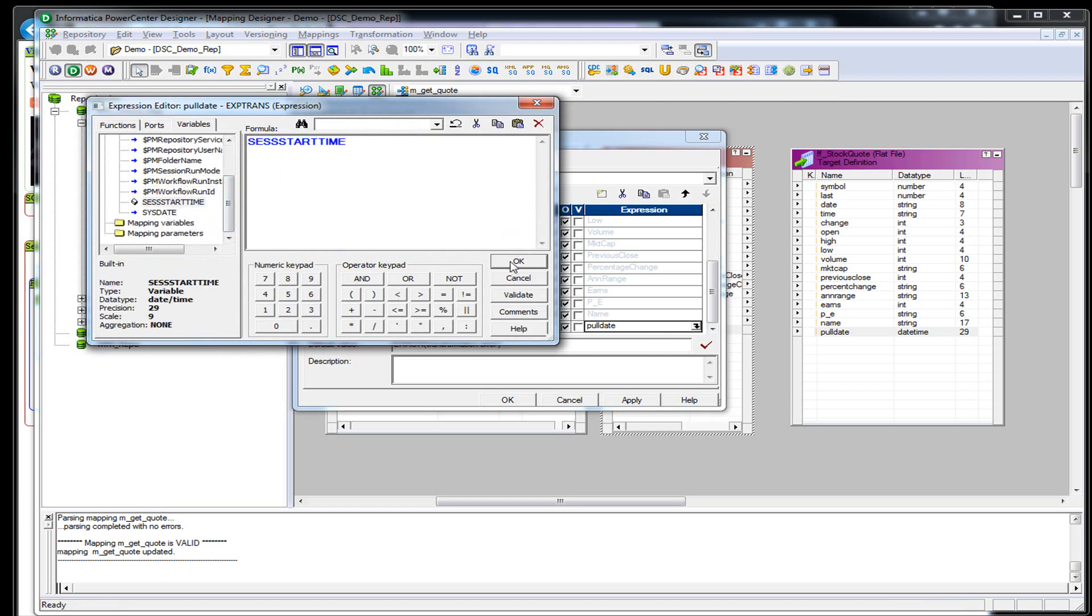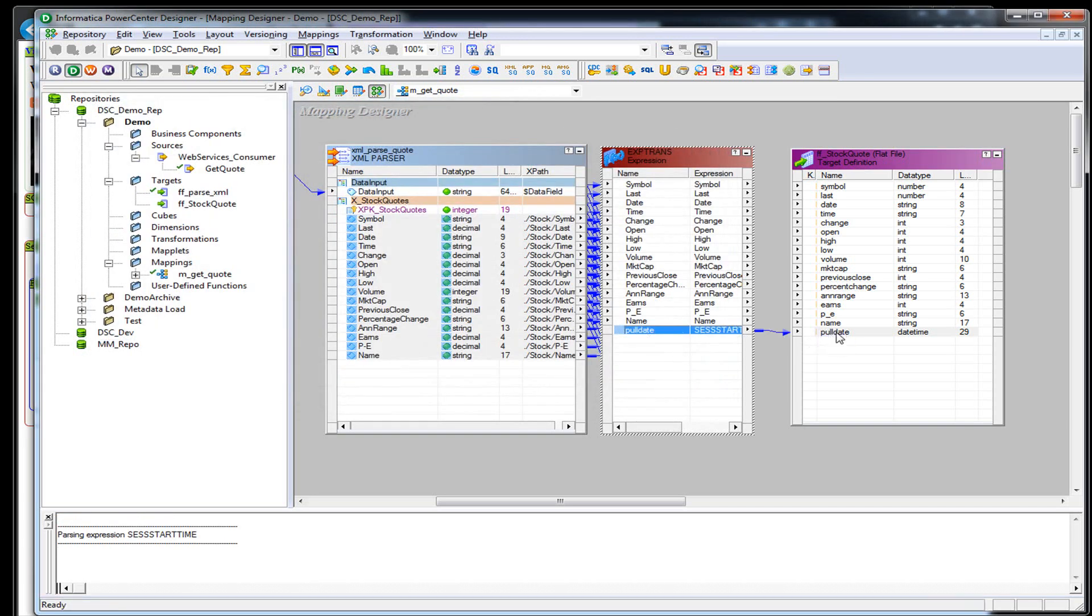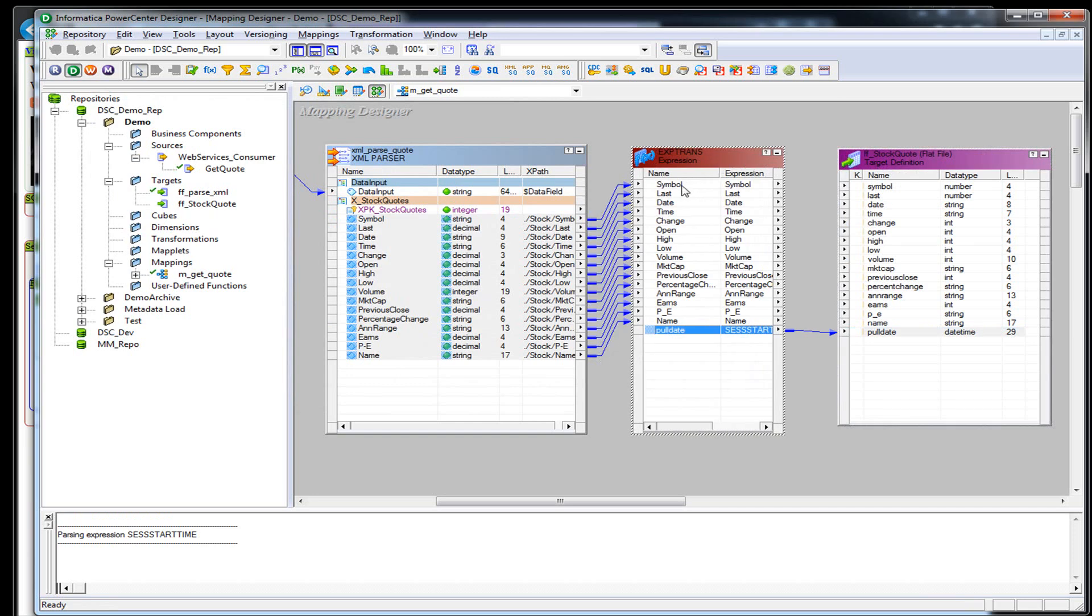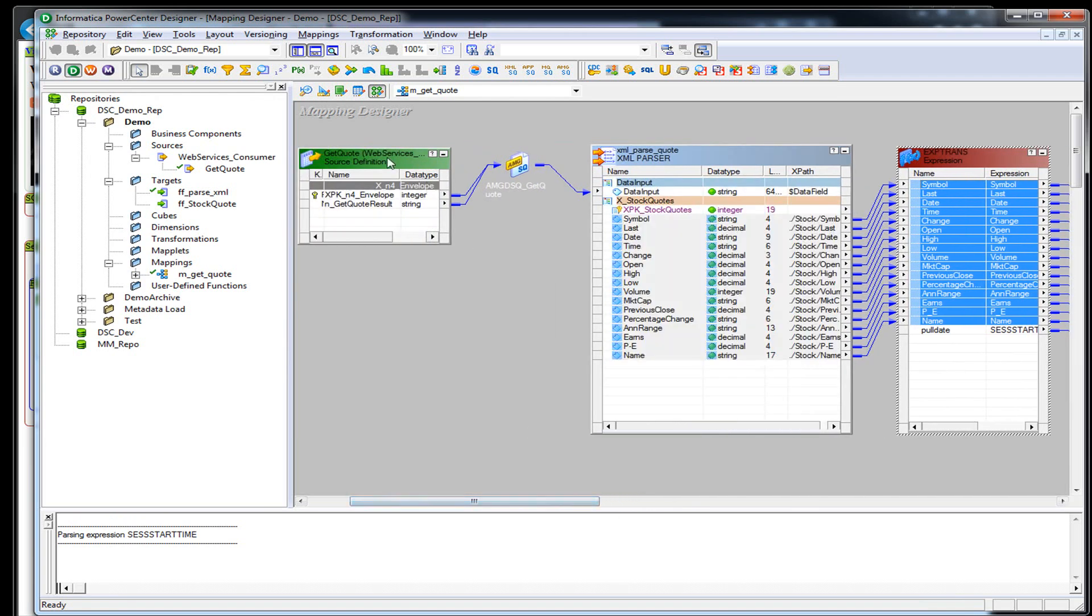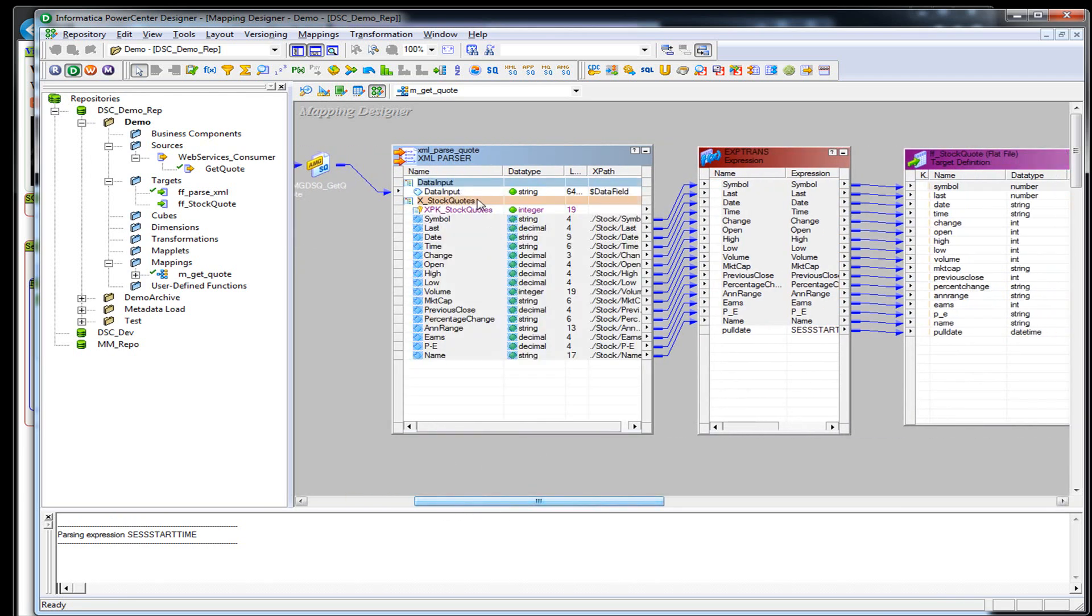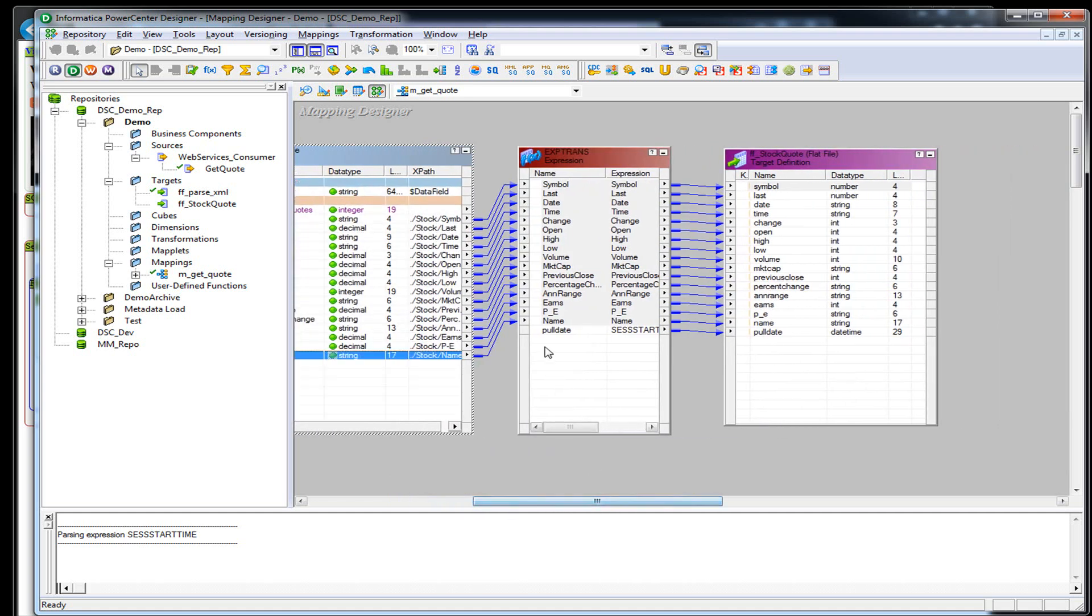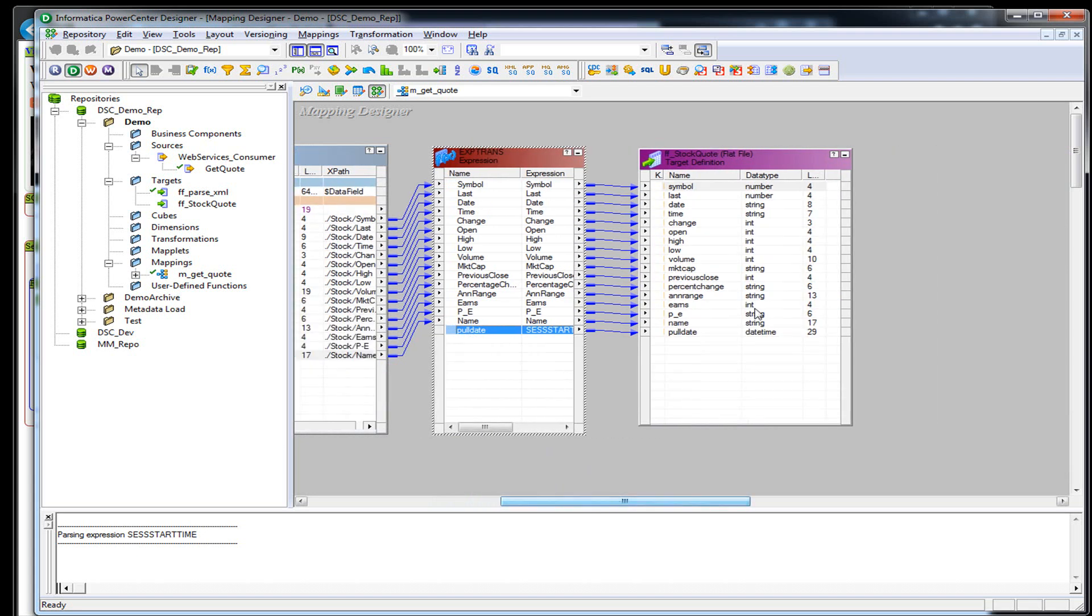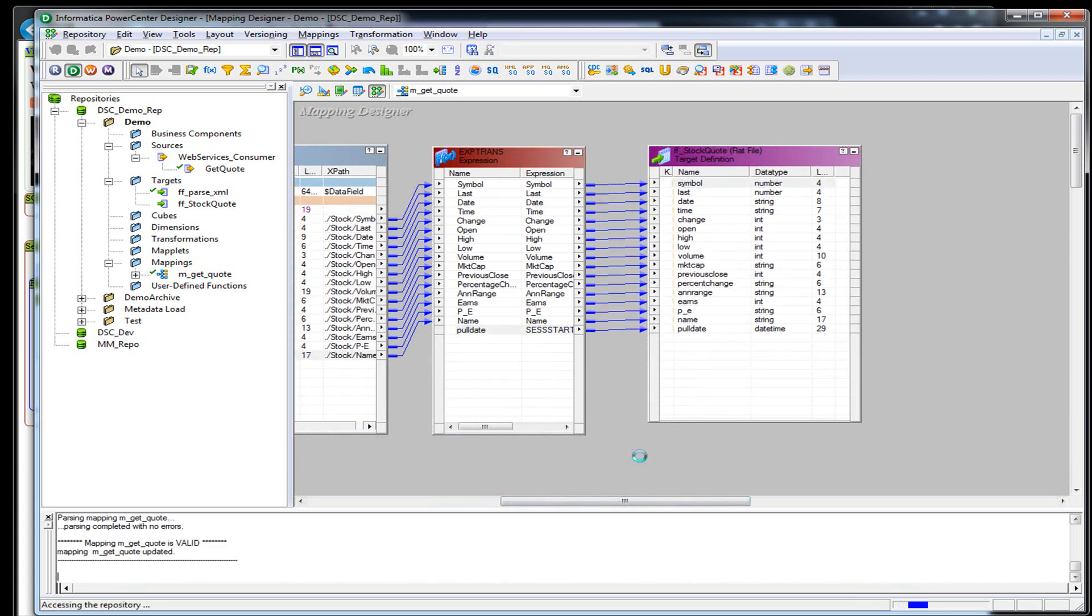So out of this poll date, we're going to put it to poll date, and then grab everything else here. So we're going to poll from the web service, get a packet of XML, parse that XML into different ports here, add a poll date onto it, and insert it into a flat file. Let's go ahead and save that.